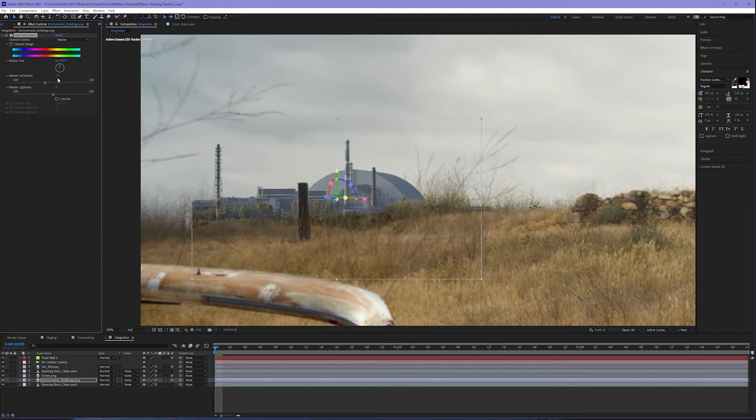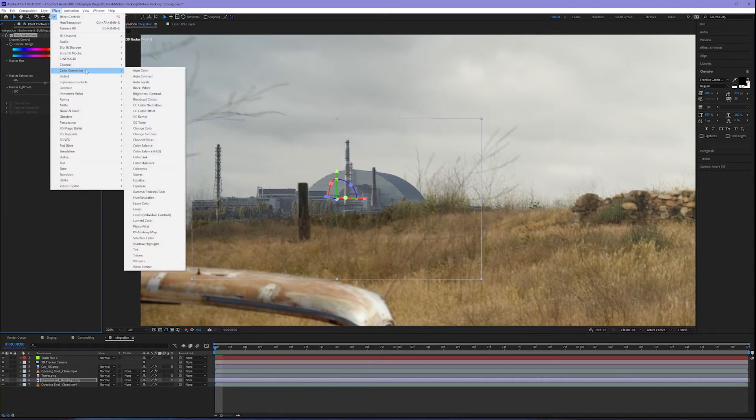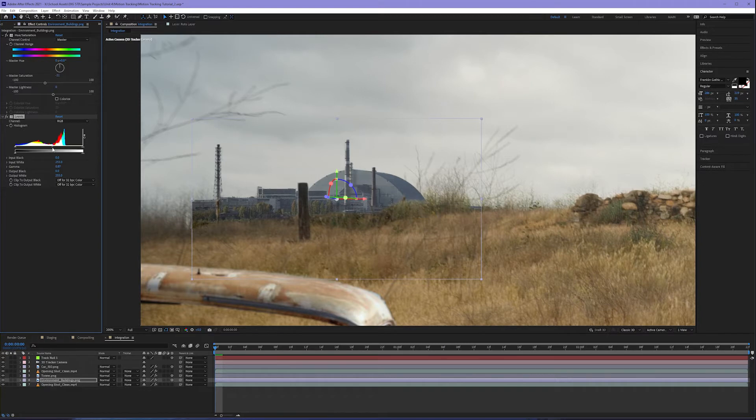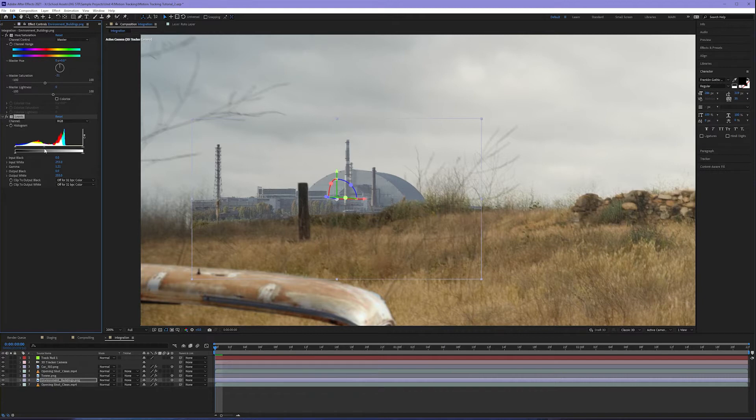Around negative 21 for me. I'll come up to effect, color correction, levels. Now we want to make sure that this looks fairly washed out. Things that are further away tend to be a bit more washed out in the environment, especially on a cloudy day.